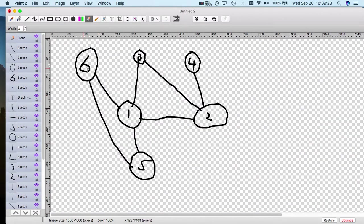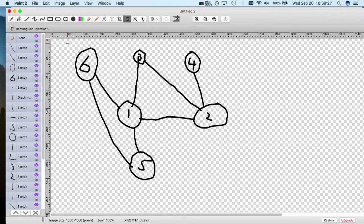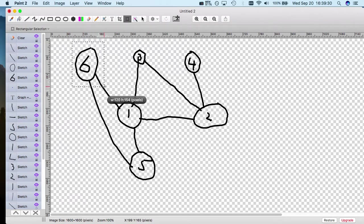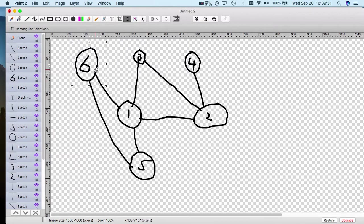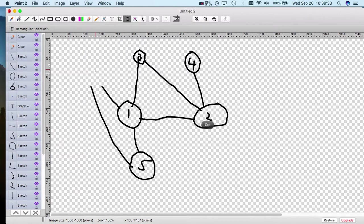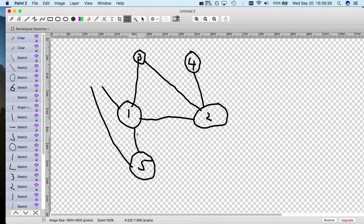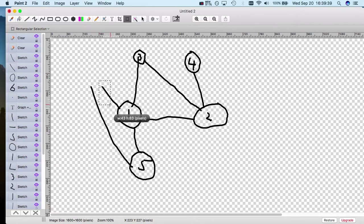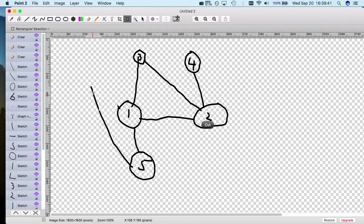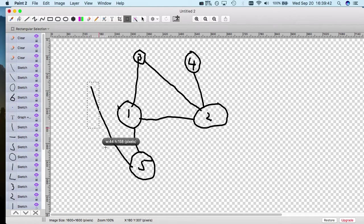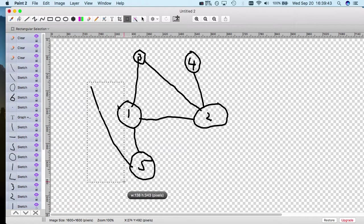Let's say here's your graph and you want to remove this node number six. What you would do is essentially remove that node, and then you want to get rid of the edges that were previously connected to it.